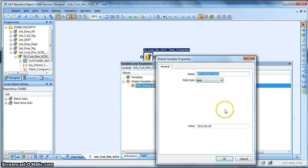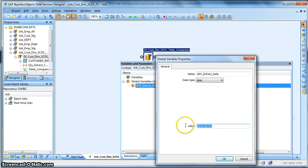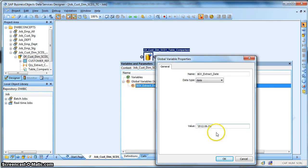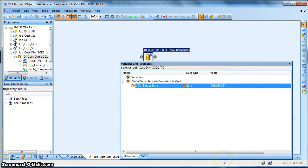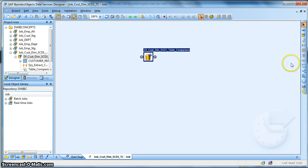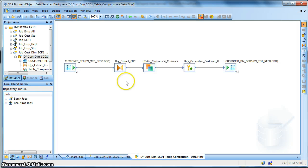Dollar GV stands for global variable. Dollar sign is a must and GV gives the user the implication that it's a global variable. It's a naming convention, rather a best practice. So I have used a global variable dollar GV extract date, the data type is date, and I have set the value initially to 2012. This is the particular date format as in Data Services.